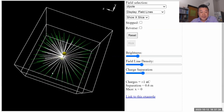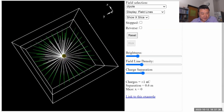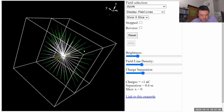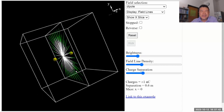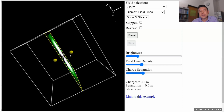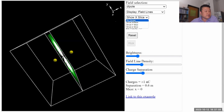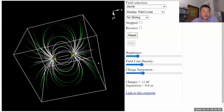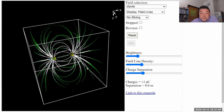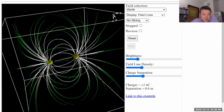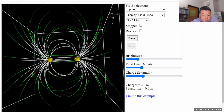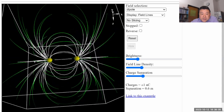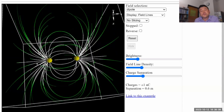With the dipole, the fields are more interesting. I think the least confusing way to look at the dipole charge distribution and its electric field is with no slicing, so that you can see the whole three-dimensional view. Can I tell which is positive and which is negative? It doesn't quite show the direction. When we draw electric field lines by hand, we usually indicate the direction of the field line.